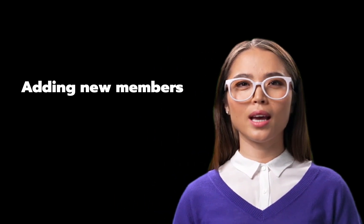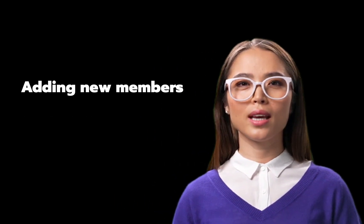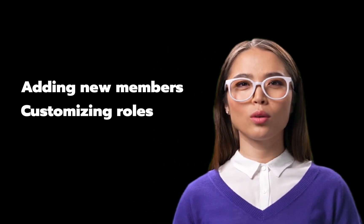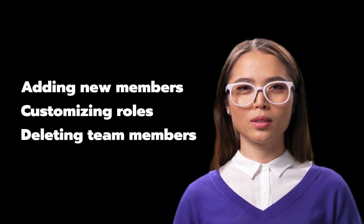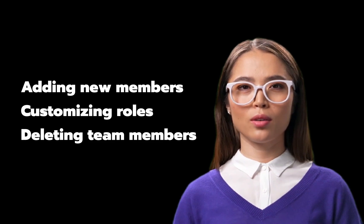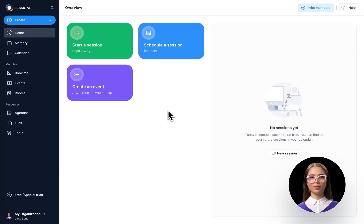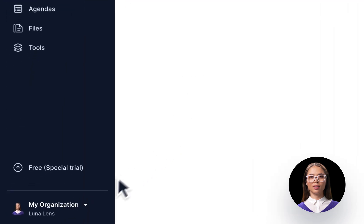Let's dive into the nitty-gritty of managing members in your Sessions workspace, whether you're adding new members, customizing roles, or deleting former team members. We've got you covered. To manage your members, head to the Sessions home screen.